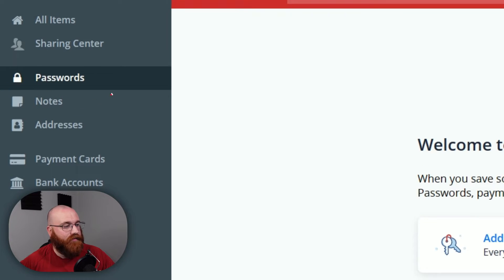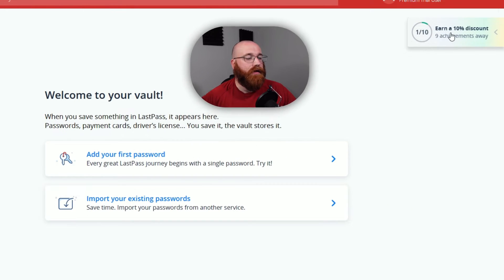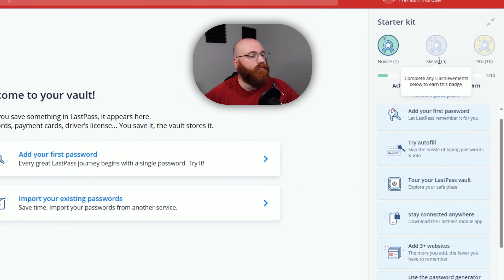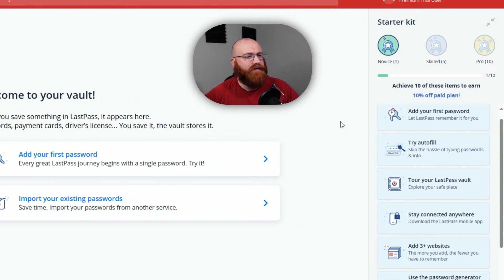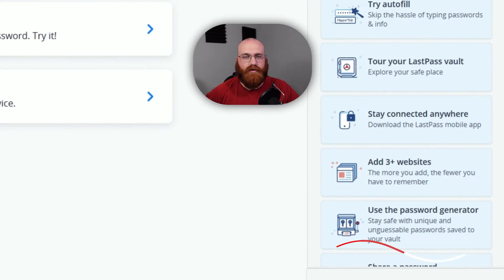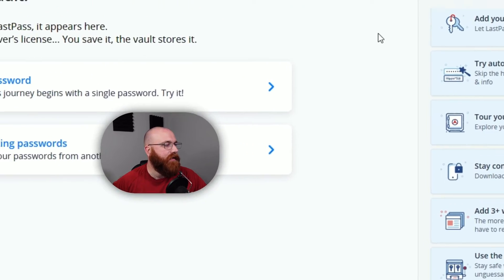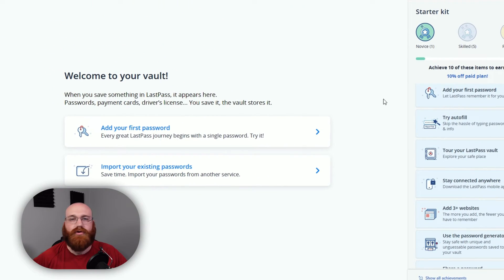The Passwords tab is where you'll manage your stored passwords. You can view, edit, and organize them as needed. LastPass also offers advanced features like password generation and security alerts to help you keep your passwords strong and unique.